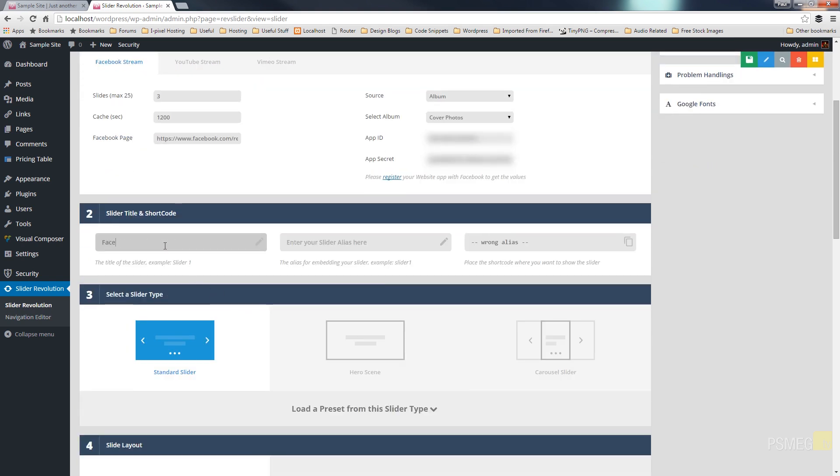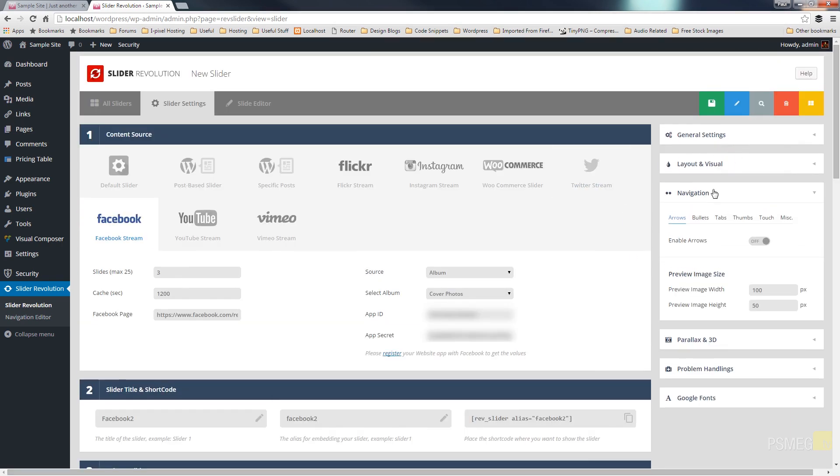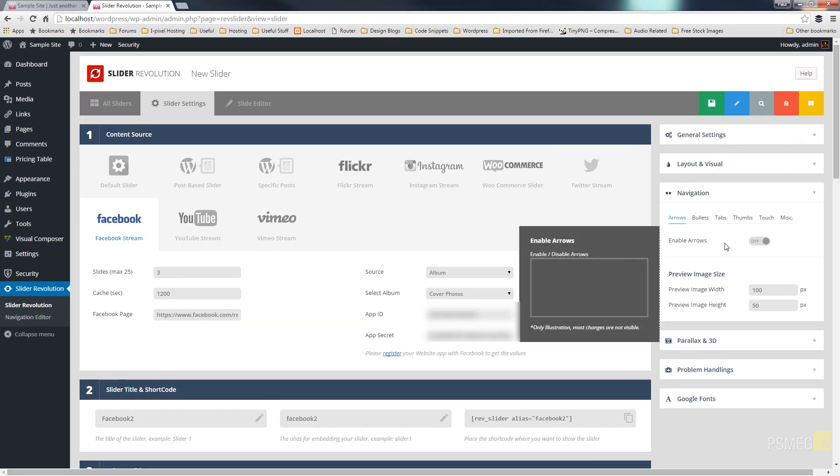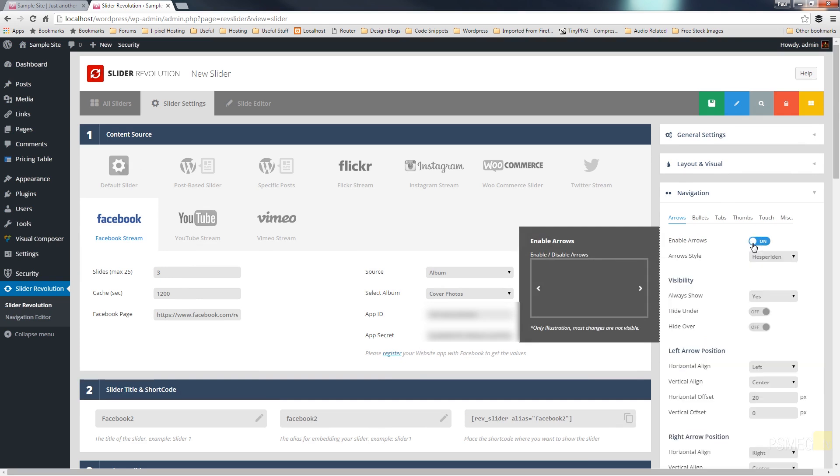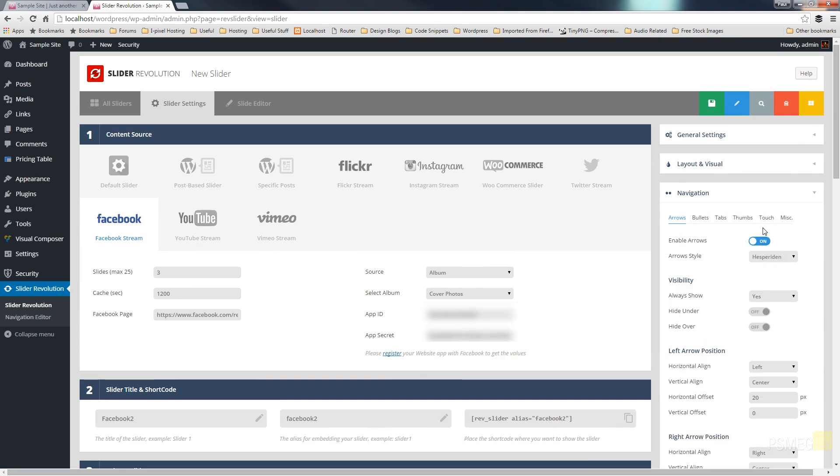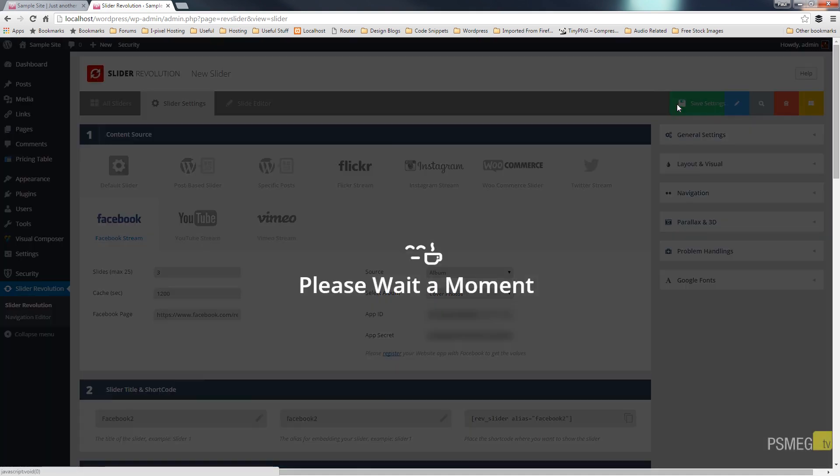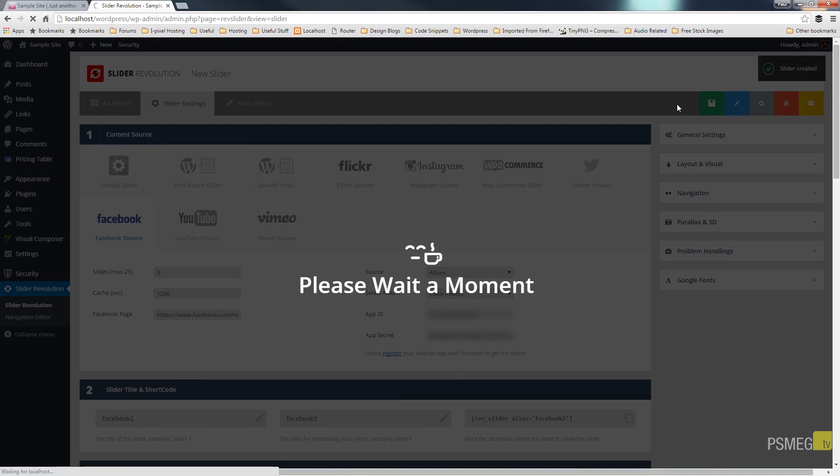And then all I'm going to do is come up to my navigation section, make sure enable arrows. You can then go through and choose any particular arrow styles you want and set any other parameters you want in there. I'm just going to leave it at that and then I'm just going to hit save and that's then going to save that out for me and then we can switch over to the slide editor.